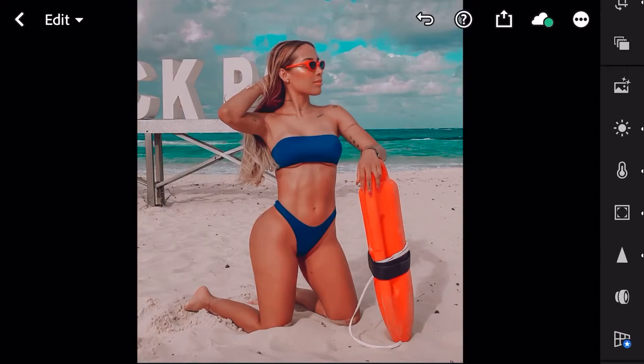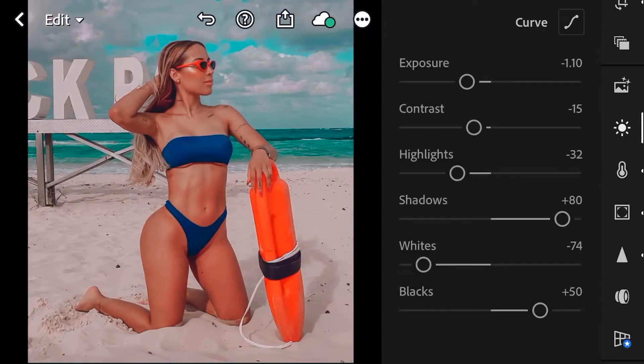En Lightroom nosotros tenemos los ajustes de la foto. Muy bien, vamos acá a la luz — super importante.